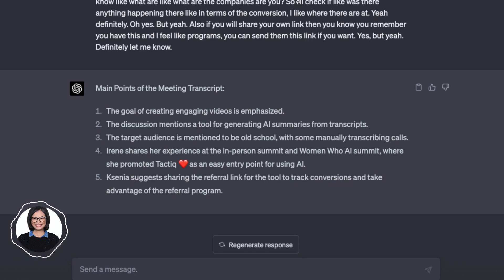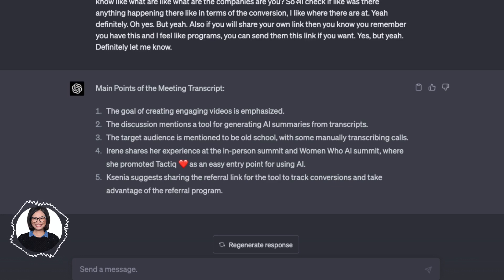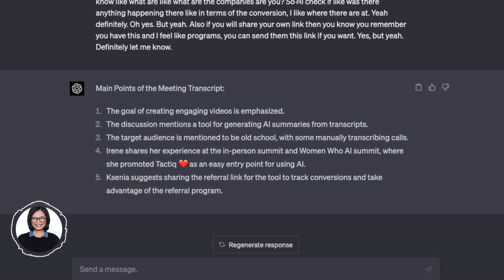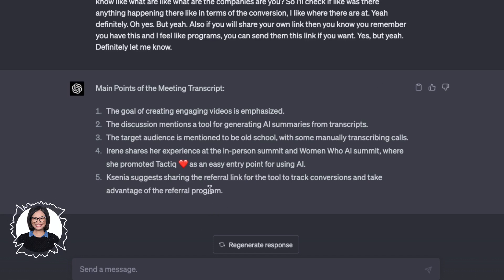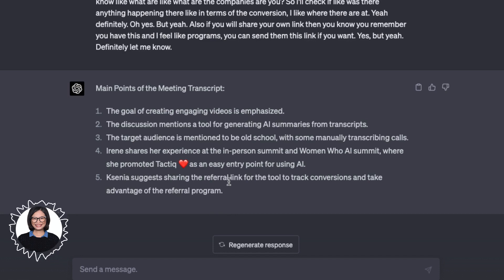The goal of creating engaging videos is emphasized. The discussion mentions a tool for generating AI summaries from transcripts. The target audience is mentioned to be old school, with some manually transcribing calls — so this is highly accurate. Now all I have to do is copy and paste that to my email or to Notion, where people want to check out the notes from the meeting.